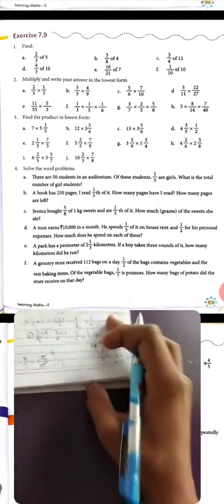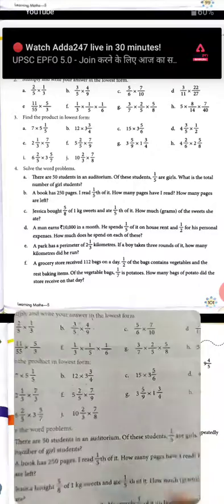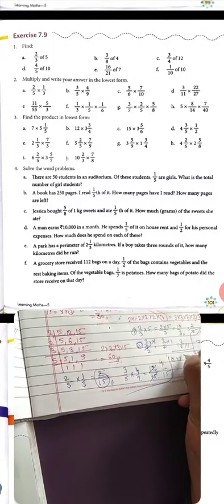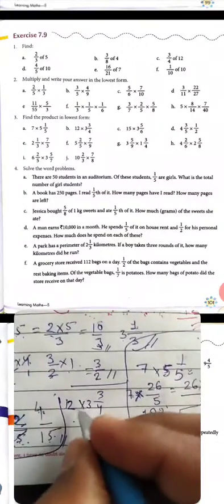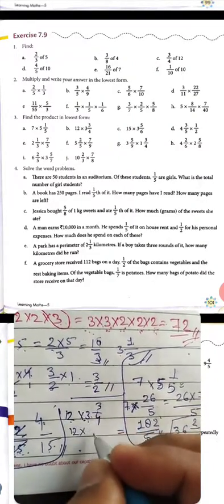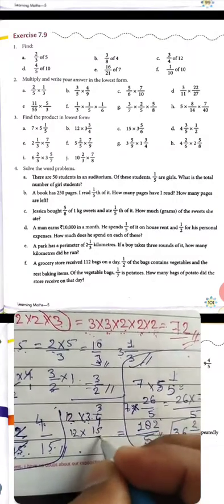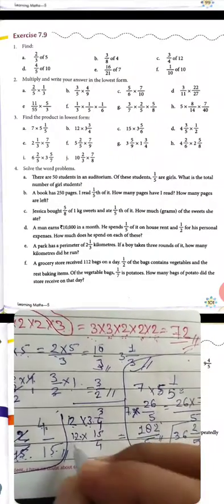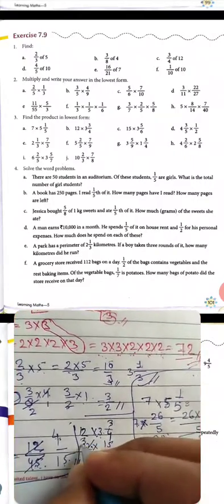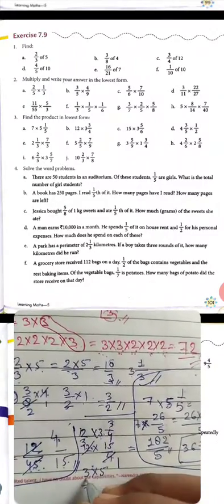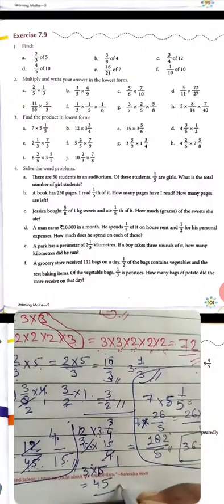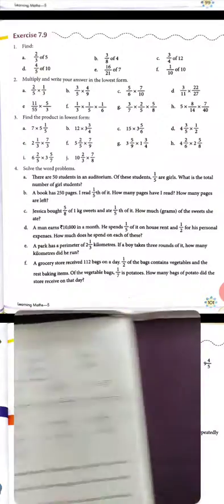Question 4: 12 multiply 3 whole 3 upon 4. Convert 3 whole 3 upon 4 to improper: 4 × 3 = 12, plus 3 = 15 upon 4. Then 12 multiply 15 upon 4. 4 divides 12 giving 3. So 3 × 15 = 45. The answer is 45.